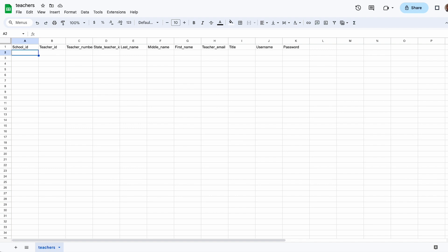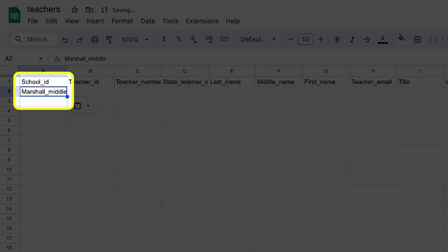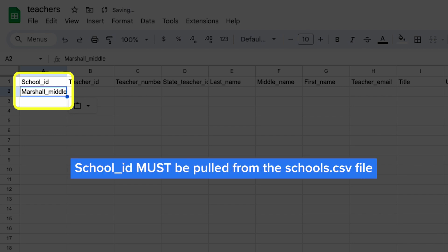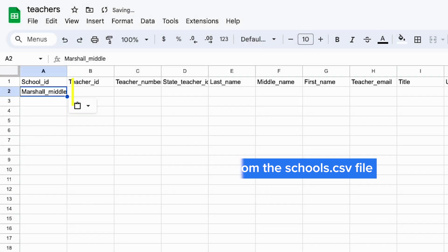First, you'll start with school_ID, which is the school the teacher works at. For example, the teacher in the first row might teach at Marshall_Middle. The school_ID must be one of the school_IDs you added to the schools.csv file. If you have a teacher who teaches at a school you forgot to include in the schools.csv file, you'll need to go add that school to the schools.csv file.